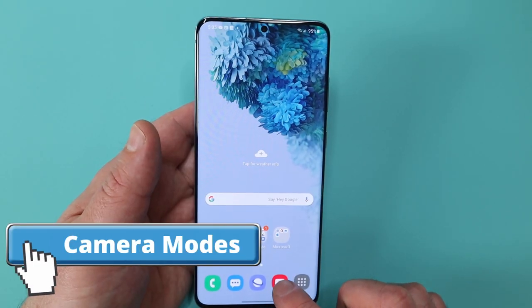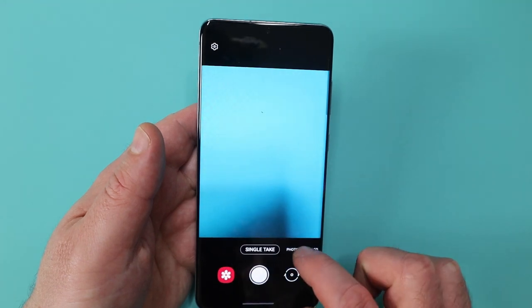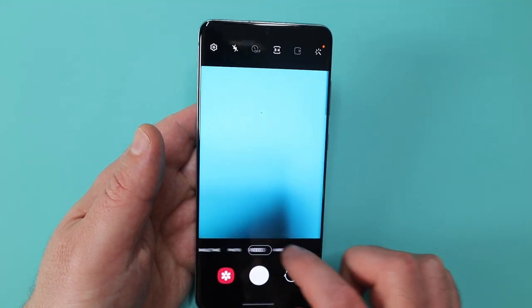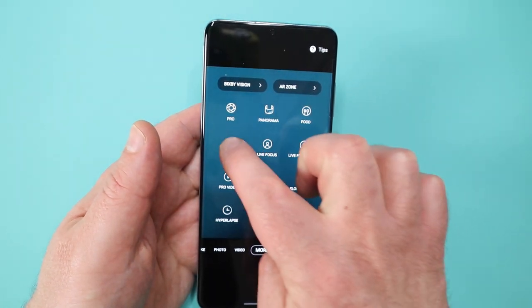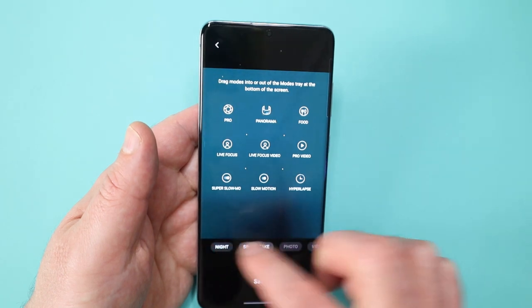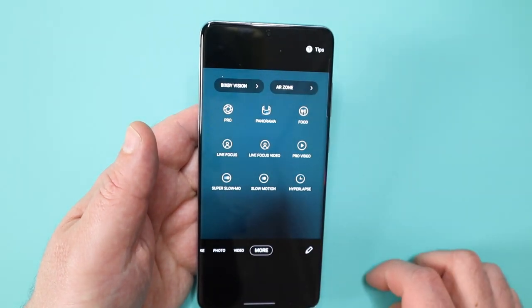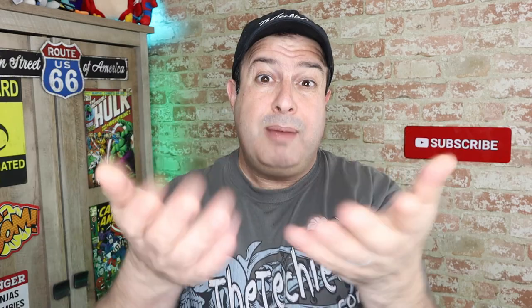The S20 is great when it comes to camera — I've done a video about that, there'll be a link up here you can check out. But there's a little customization I'd like to do. For example, I use night mode quite a bit, so I drag it down to the toolbar, and now whenever I want it, it's right there next to single take. Let me know in the poll what you guys want to see — camera stuff, gaming, or tips and tricks.